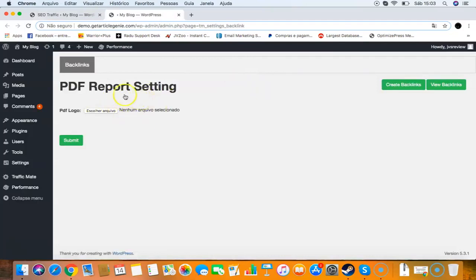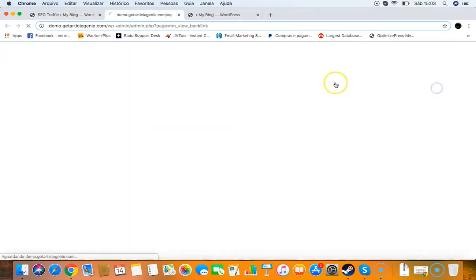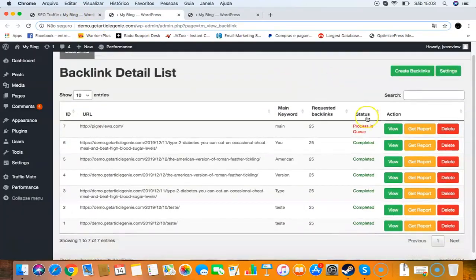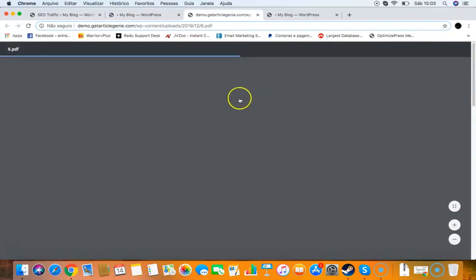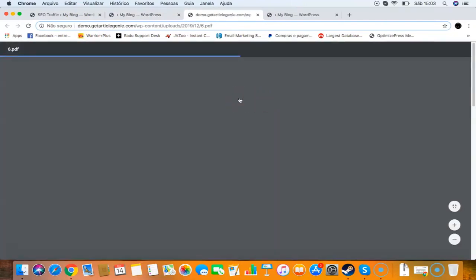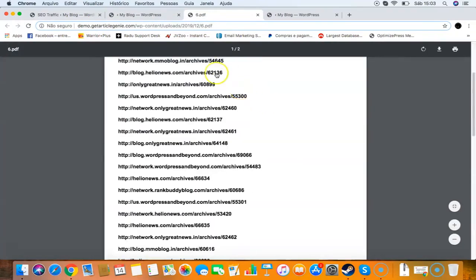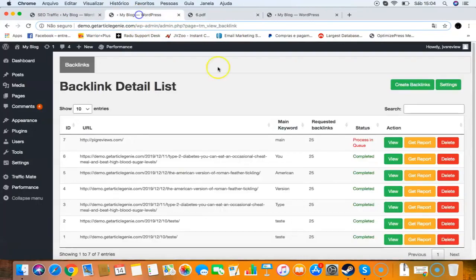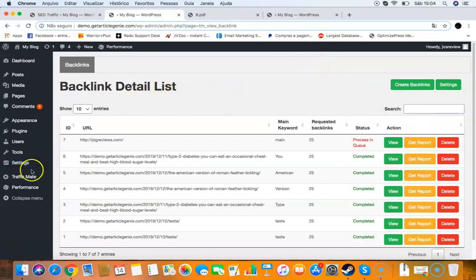You can also add your own logo for the PDF report because this will generate a PDF report for you. If I go to view backlinks, I can get my report and you can add your own logo on the backlink reports. As you know, it's included a commercial license so you can sell traffic services and also these backlinks as well. You can sell and make money on sites like Fiverr, Freelancer, Upwork, and many more.